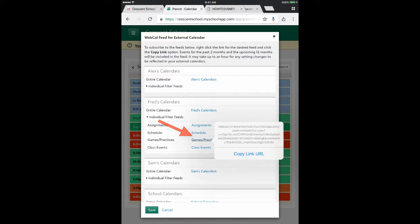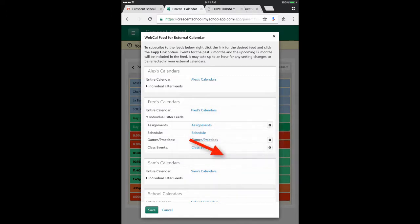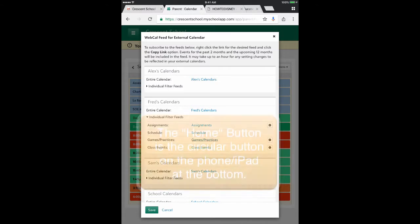That is one really complicated web address. So instead of trying to memorize it, I'm just going to click Copy URL. And that's what I need from the calendar.